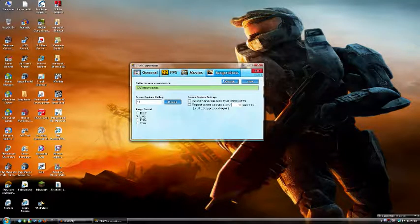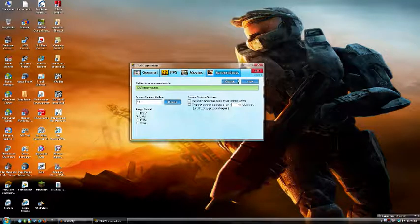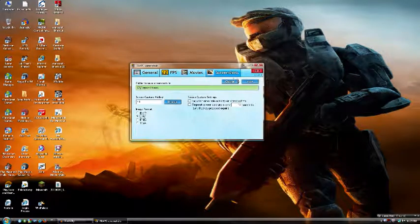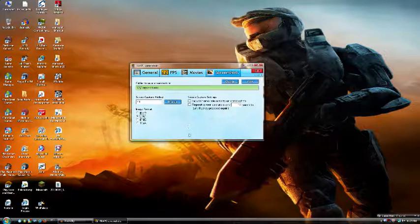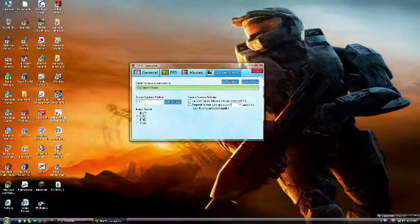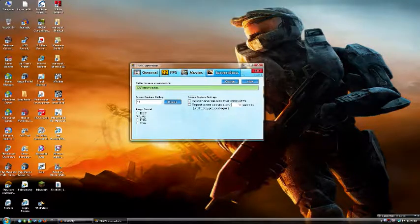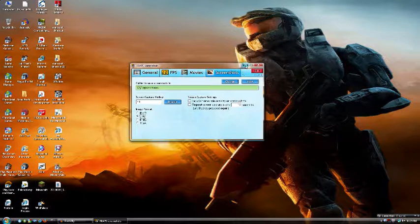Now, screenshots - that's to take a picture of your screen. Image format, all very self-explanatory. So there we go, that's Fraps.